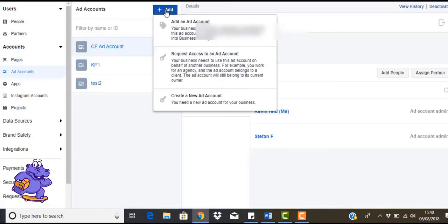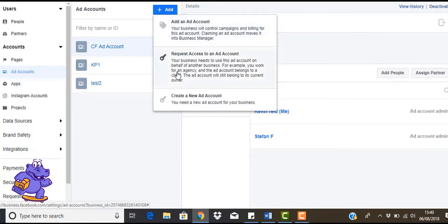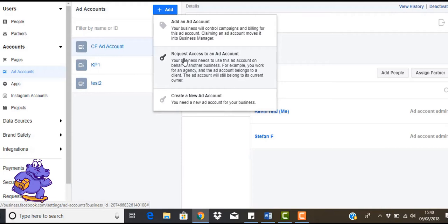Click on ad accounts, click add. Now do you want to add an ad account, request access, or create a new ad account? So these are different things. Request access to an ad account is maybe if you're working with somebody else and you've got a partner. You can actually request access and they'll get a notification saying hey somebody wants access to your ad account, are you going to allow it.